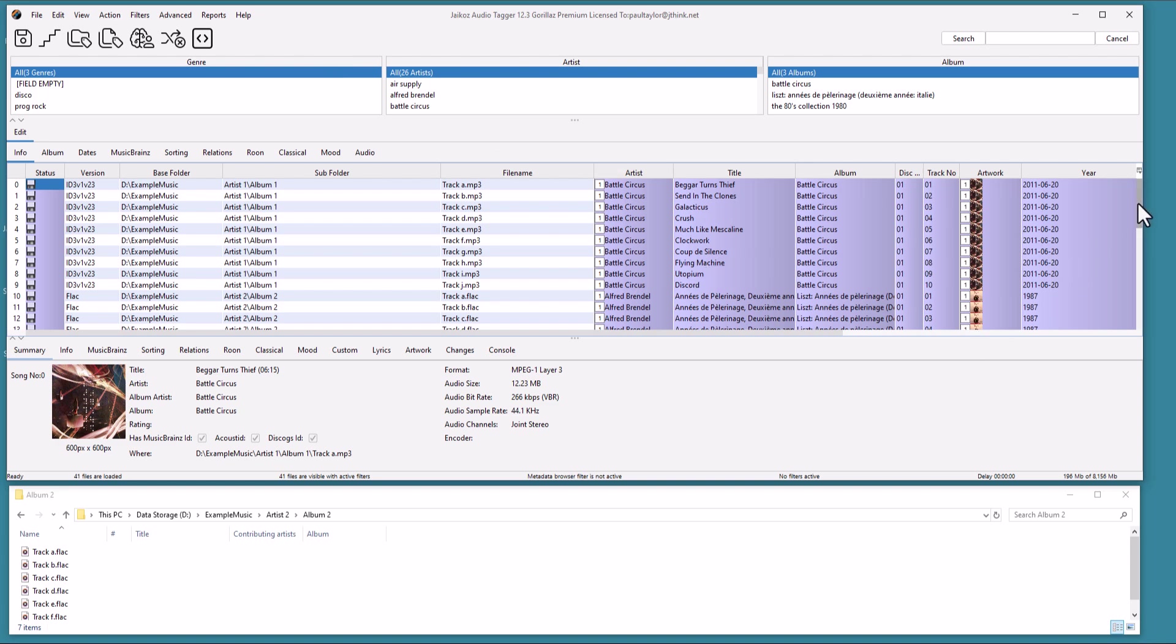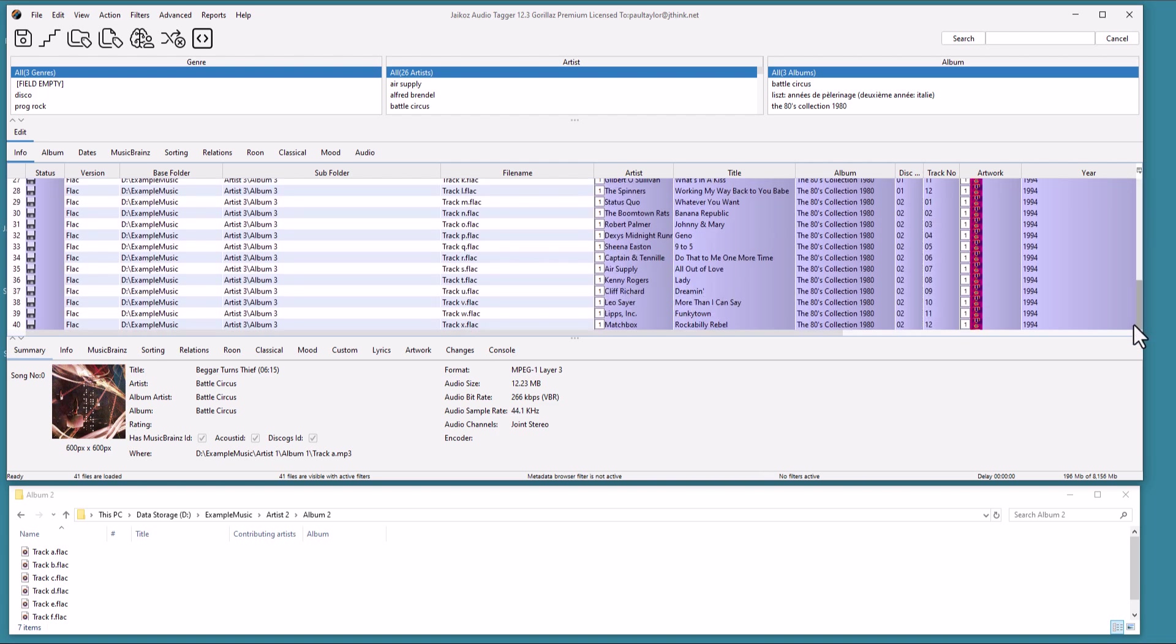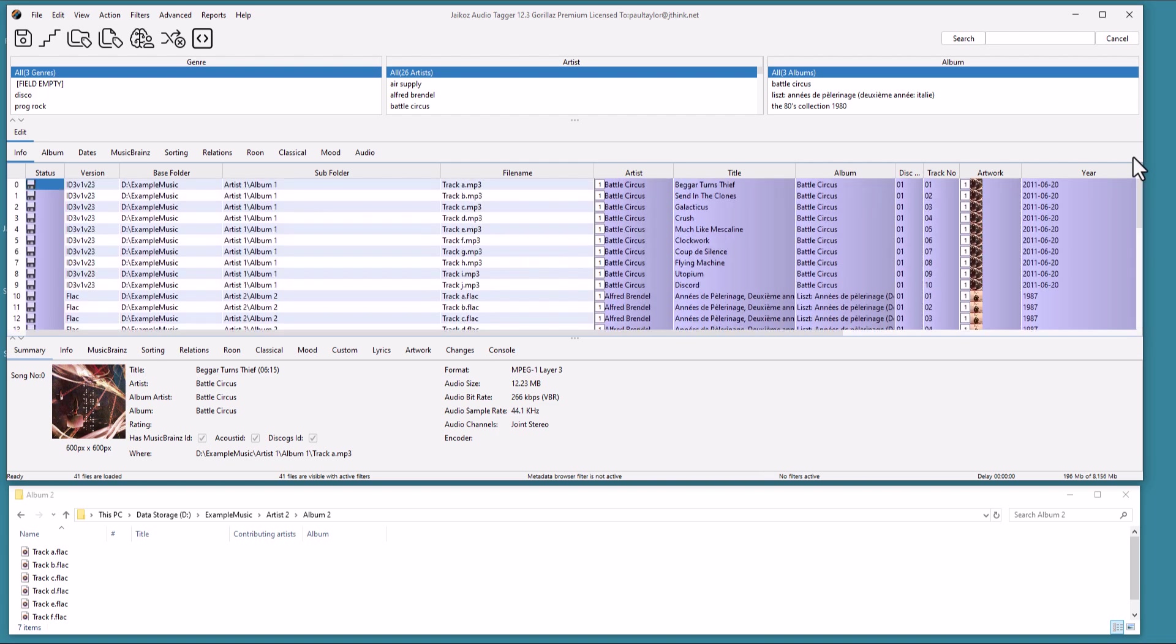As you can see, Jcos has matched all three albums. It is important to note that unlike many other music taggers, you don't need to work one album at a time, and you don't have to give it hints.